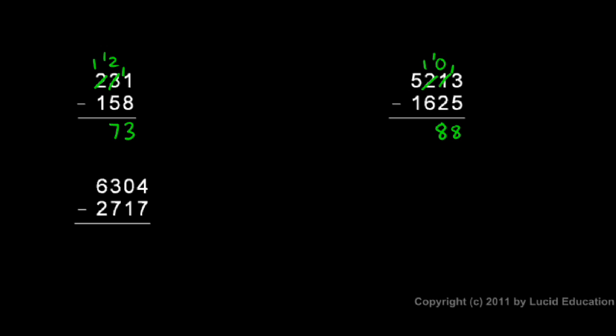Then in the hundreds column, I have 1 minus 6, and I can't do that, so I need to borrow again. So I come over here to the thousands column. The 5 becomes a 4, and the extra 1 goes there. So now I have 11 right there minus 6, and 11 minus 6 is 5.